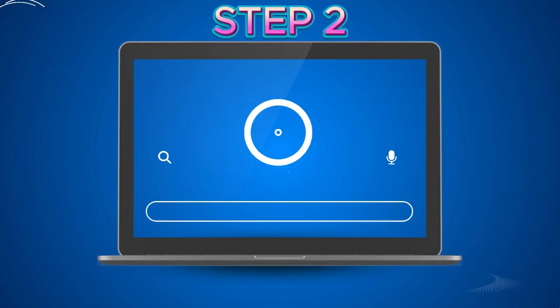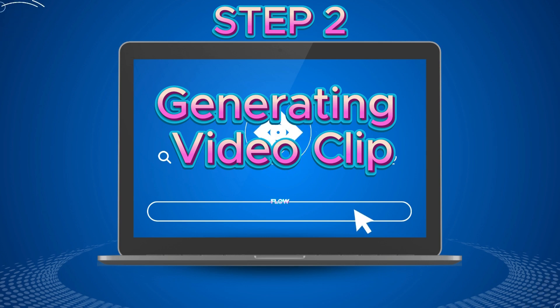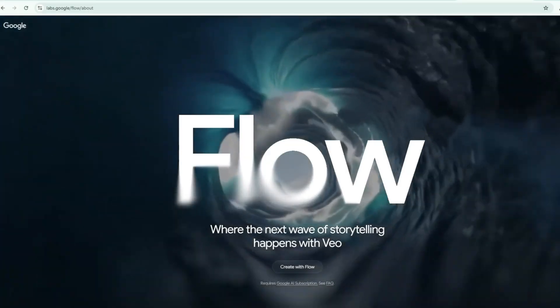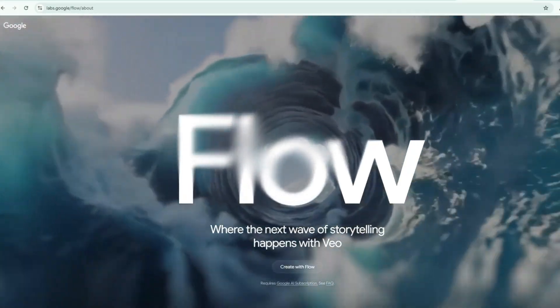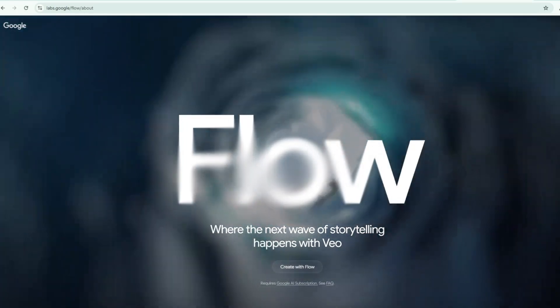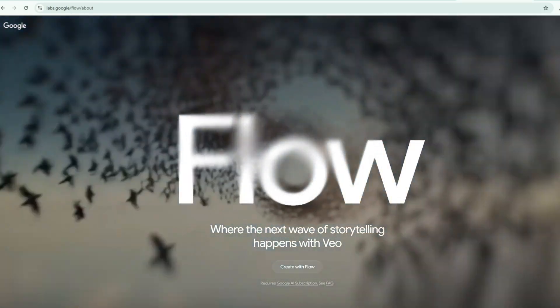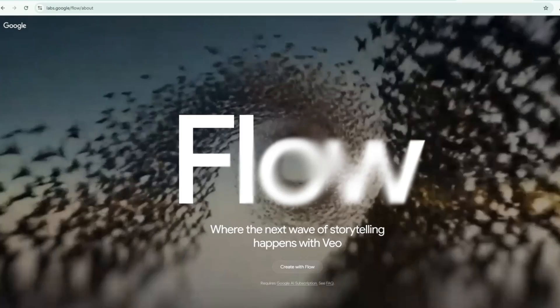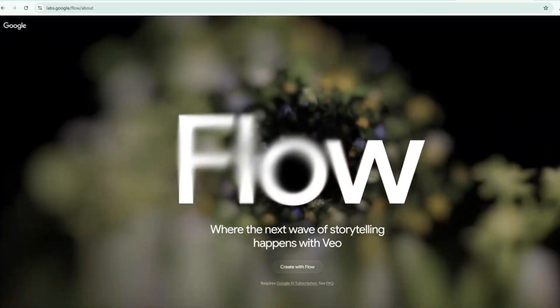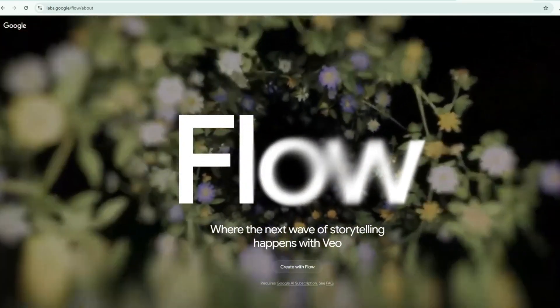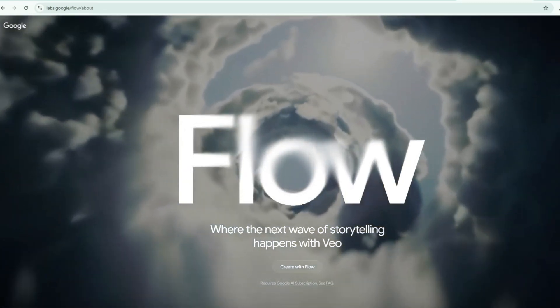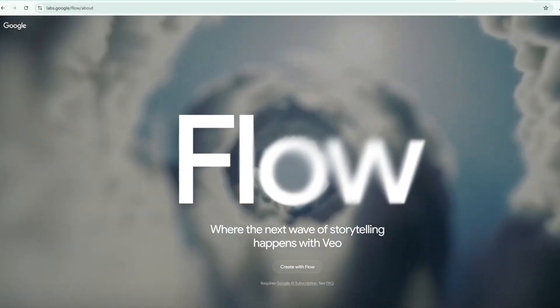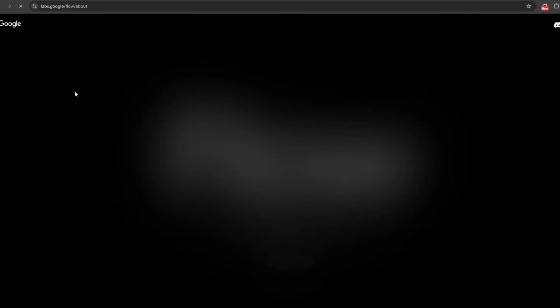Step 2: Generating the video clip. To generate the video clip for our story, I will be using Flow. Flow is an AI-powered filmmaking tool developed by Google, designed and built by teams at Google DeepMind and Google Labs. It leverages cutting-edge models like Veo 3, Imagen 4, and Gemini to translate detailed scene, character, and camera movement prompts into high-quality cinematic video clips. To access Flow, simply search Flow on Google and click the first link that appears. It should be the official URL, labs.google.com/flow, then click to enter the platform.